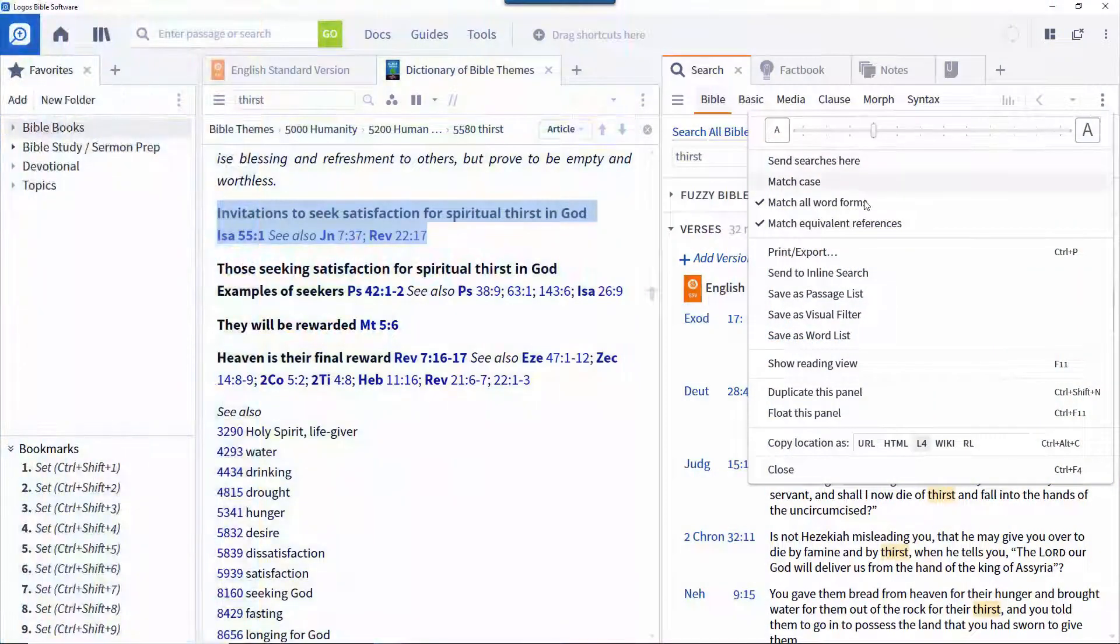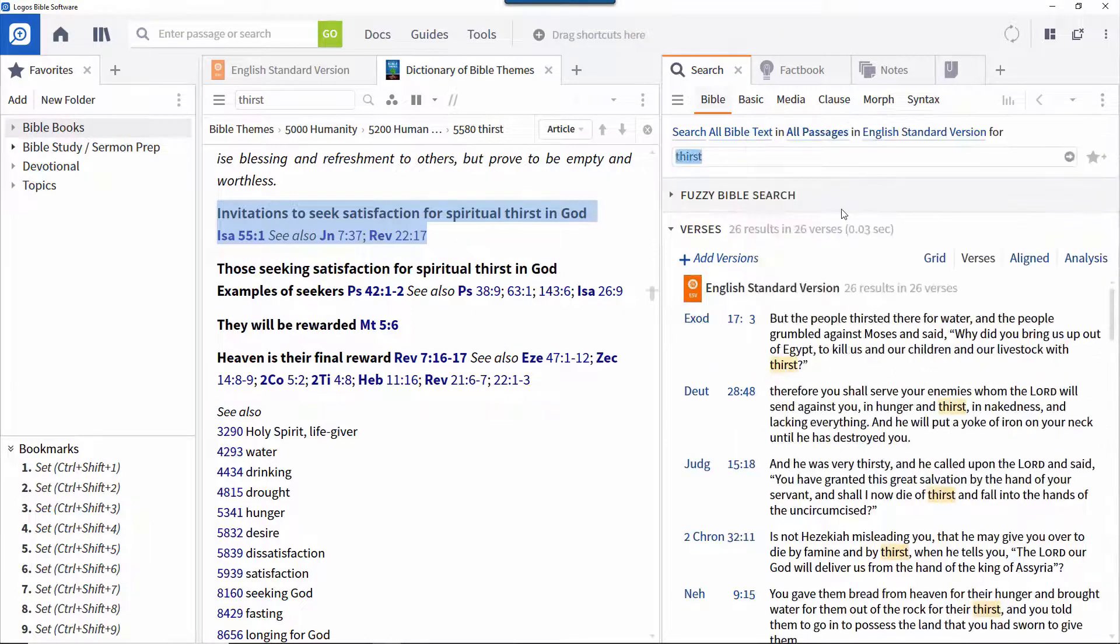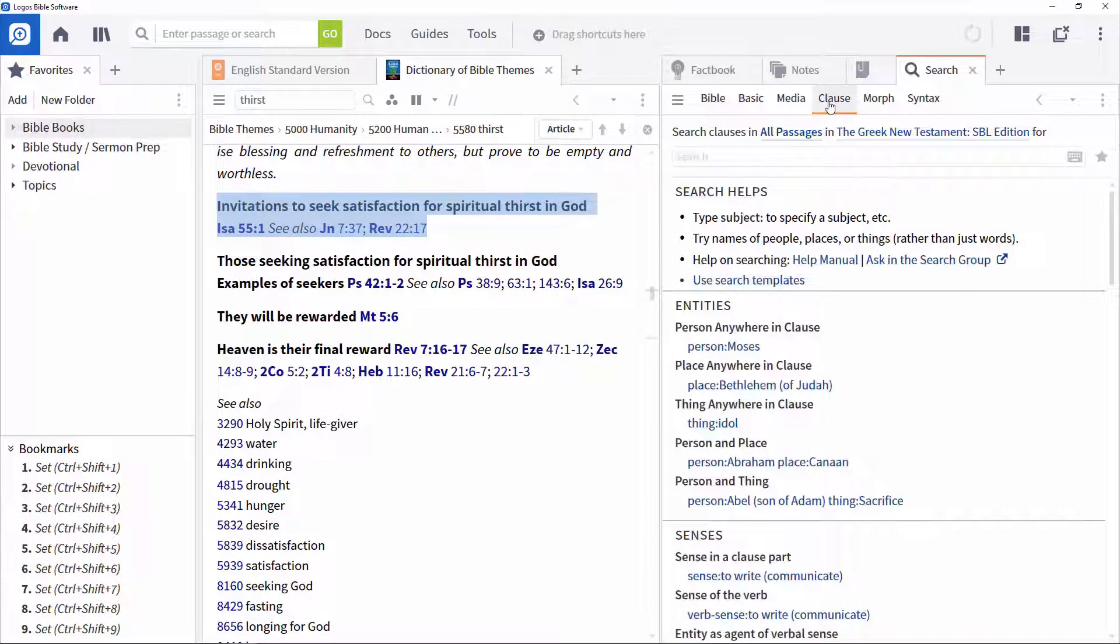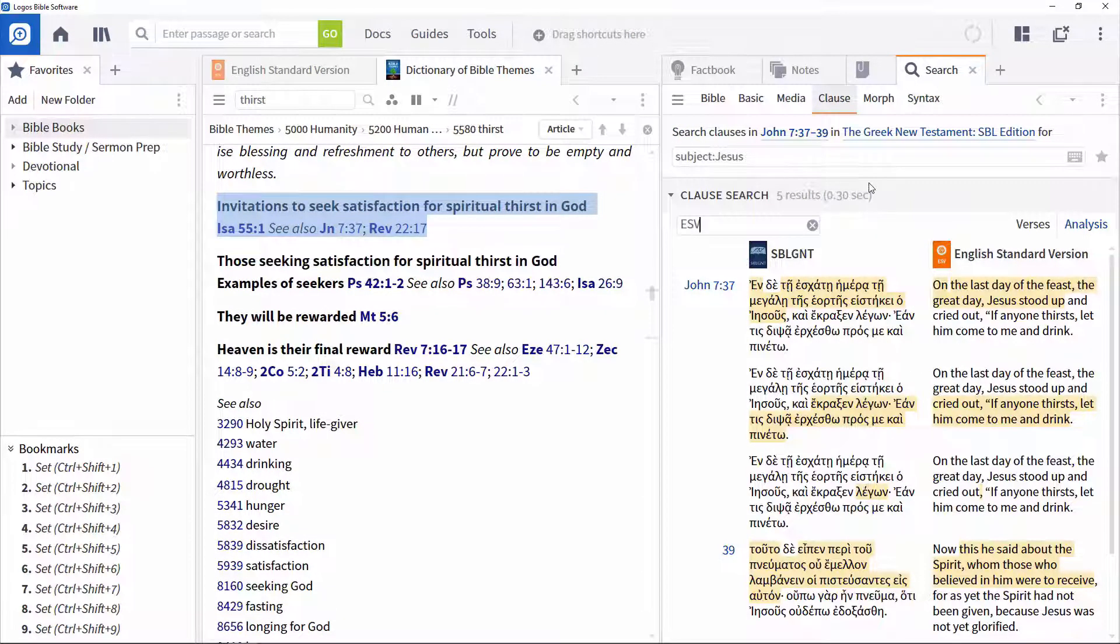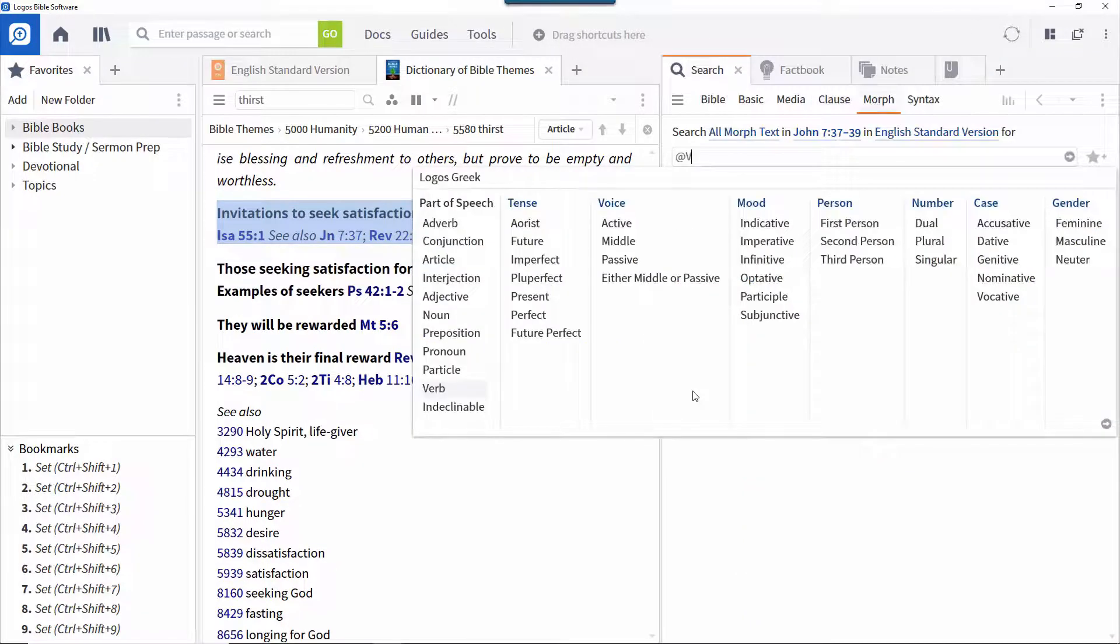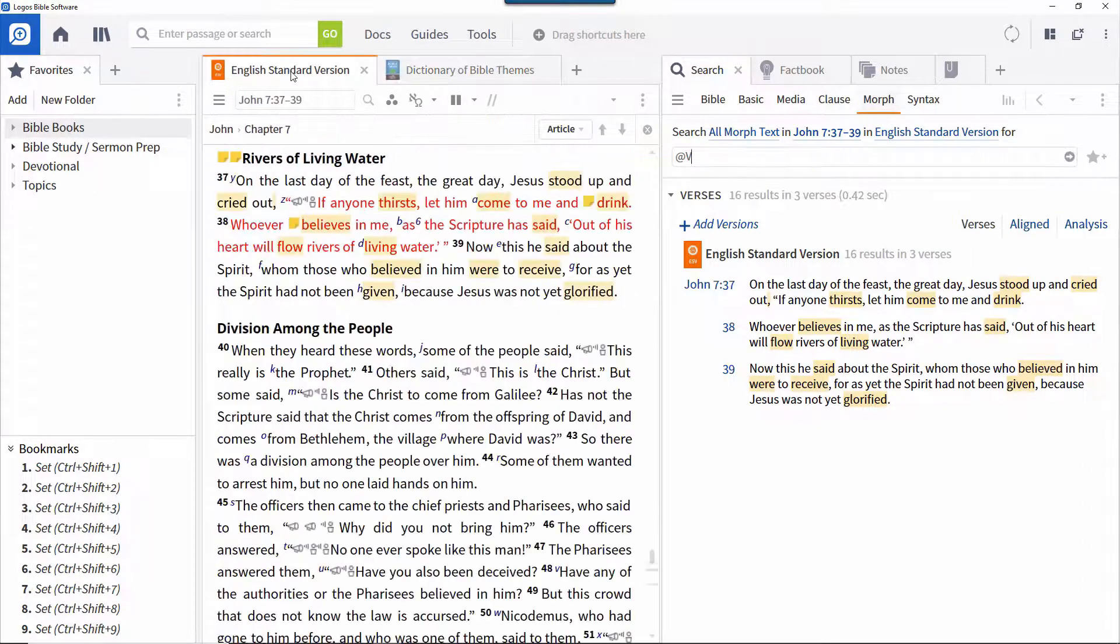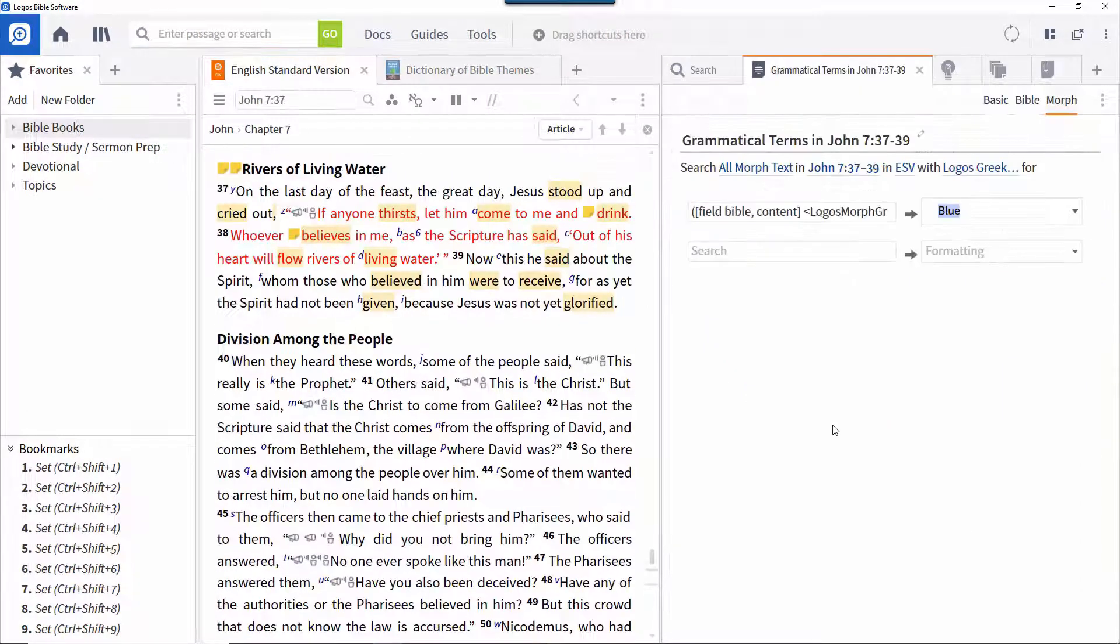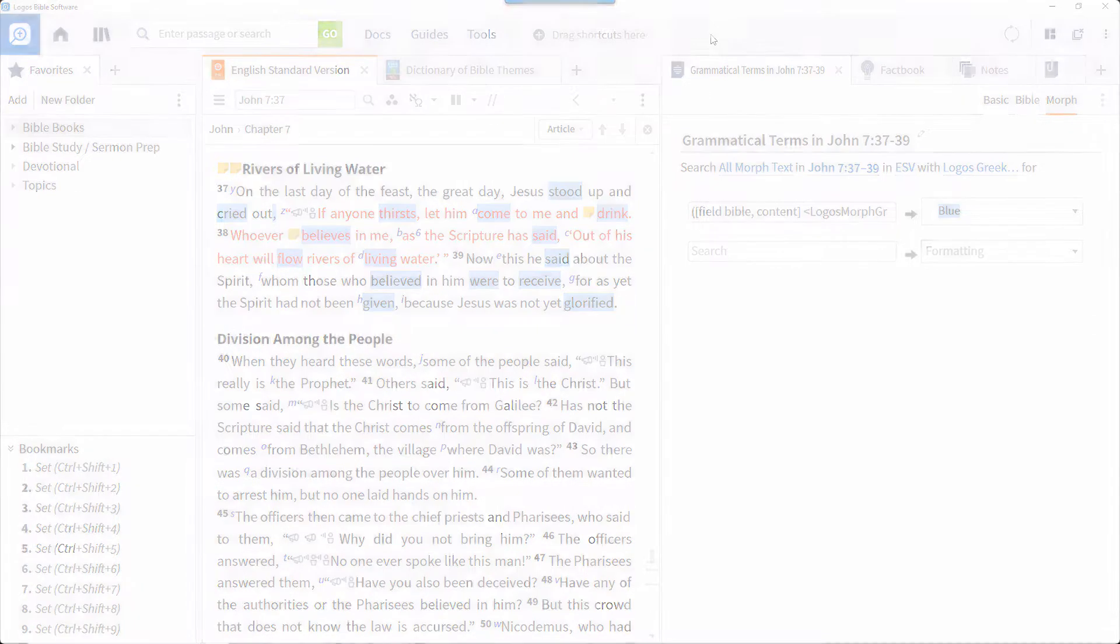The powerful search features in Logos provide the ability to perform simple or complex searches across your whole library or a subset of it in seconds. Visual filters can be created from search results to visually denote items of interest. This information can prove powerful when writing sermons or preparing Bible study lessons.